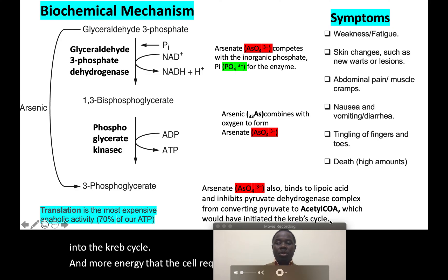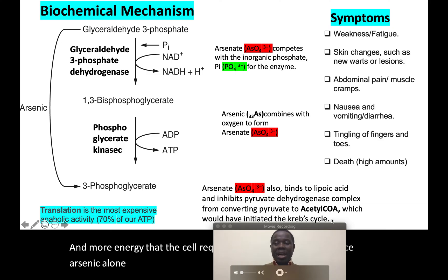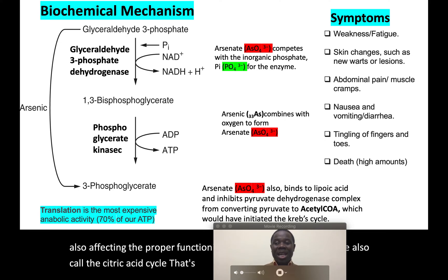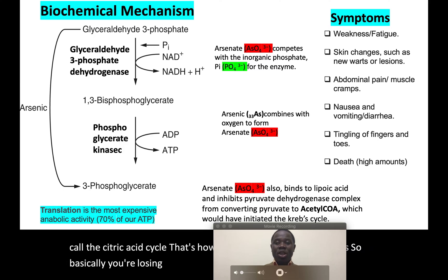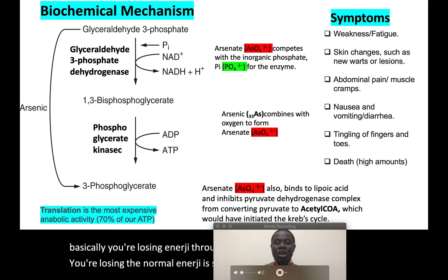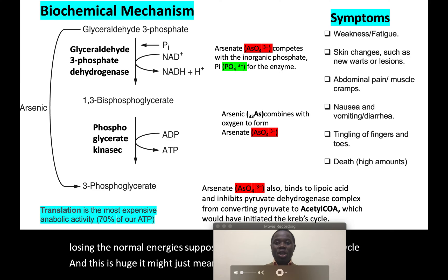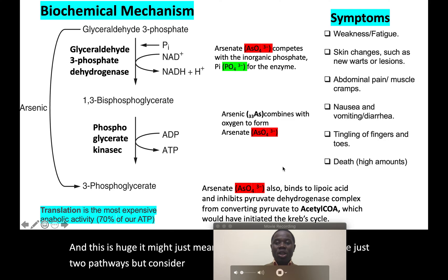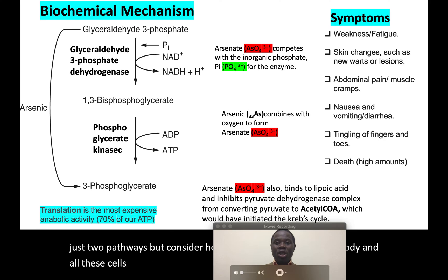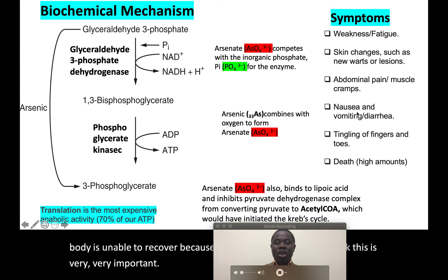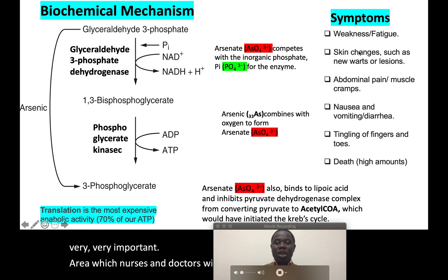Because arsenate is bound to lipoic acid, pyruvate cannot be converted to acetyl-CoA, acetyl-CoA cannot enter the Krebs cycle, and the additional energy the cell requires is not produced. So arsenic alone is blocking the glycolytic pathway and also blocking the proper functioning of the citric acid cycle. That's how dangerous arsenic poisoning is — you're losing the normal energy from glycolysis and the normal energy from the citric acid cycle across every cell in the body, which is a huge cumulative loss.